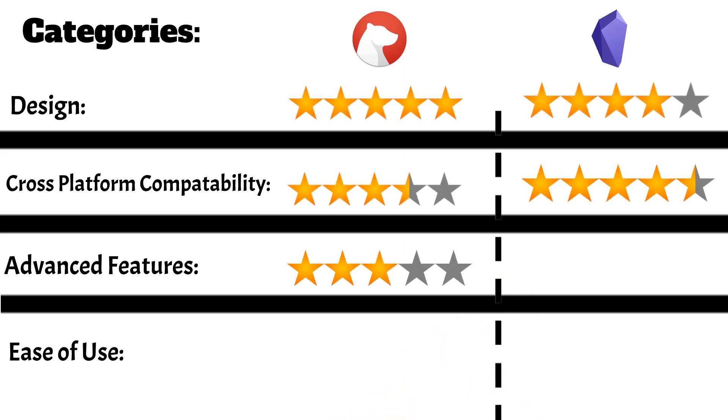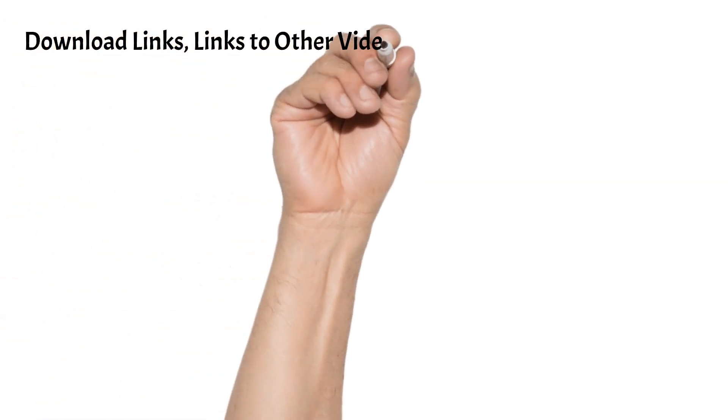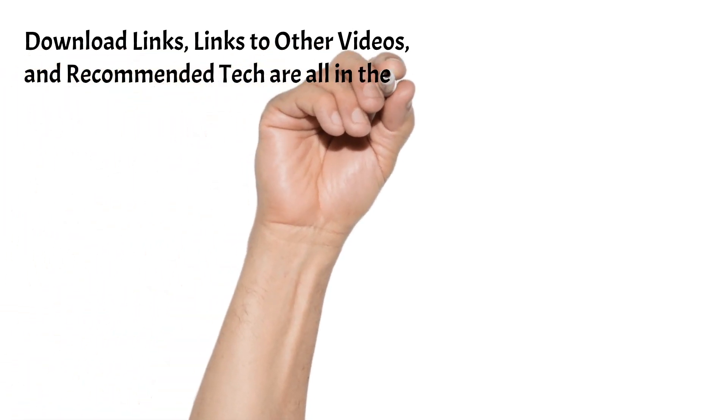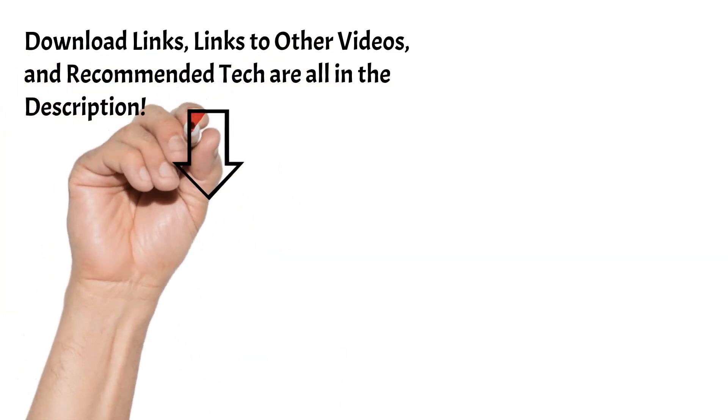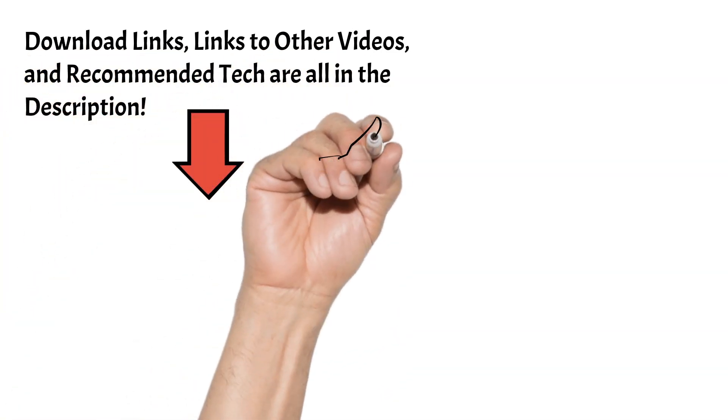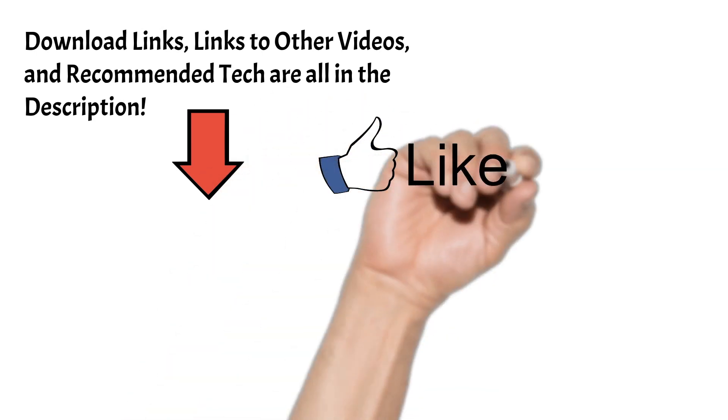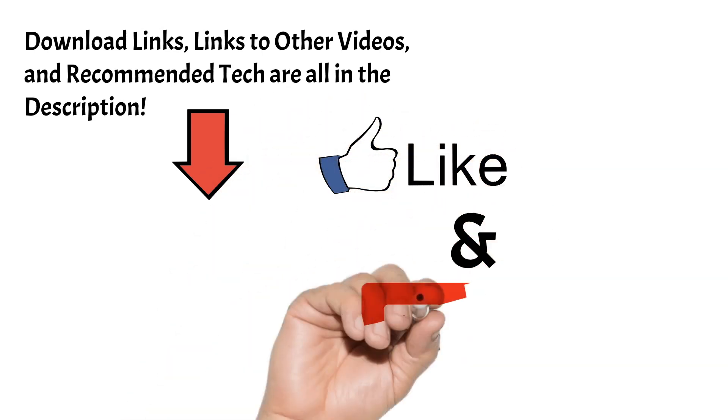Alright, well that's it for now. I'll also leave the download links to both Obsidian and Bear in the description, as well as those other videos and some of the tech that I use for work and study. Thank you all for watching and subscribe if you've come to this point and want to see more reviews like this. Also, leave a like if this content helped and you want to support the channel. I'll see you in the next video.